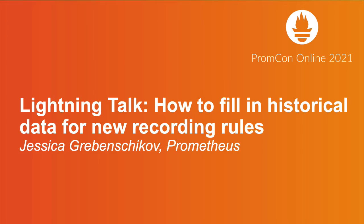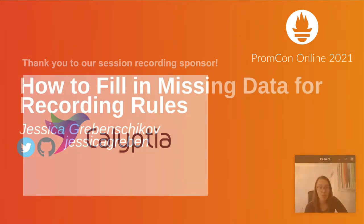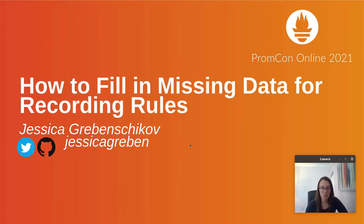Hi, my name is Jessica and I am a software engineer and a contributor to Prometheus. This is my lightning talk on how to fill in missing data for recording rules.